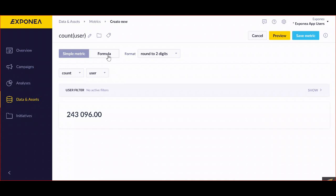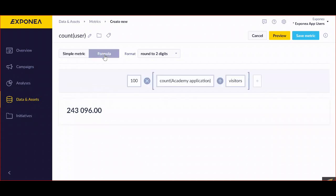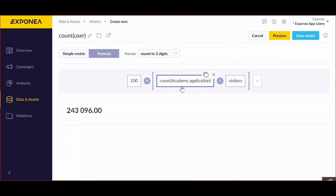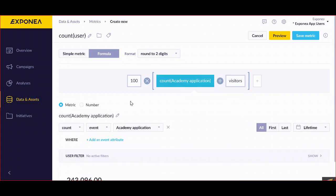So let's go over what I've created. In a formula right here, I would like to know what percentage of people from all the visitors to our Academy place actually applied for that place for a course.